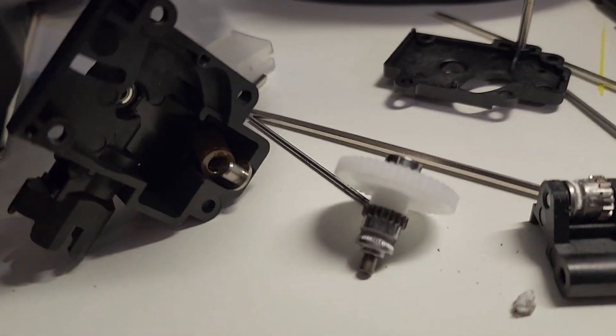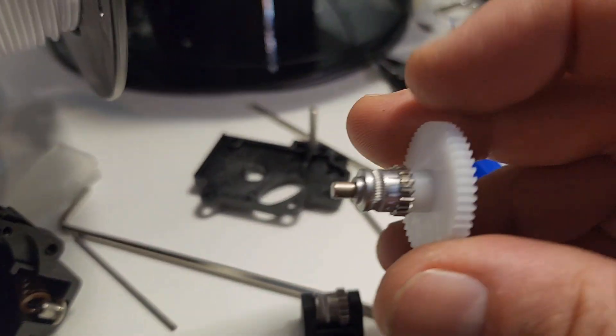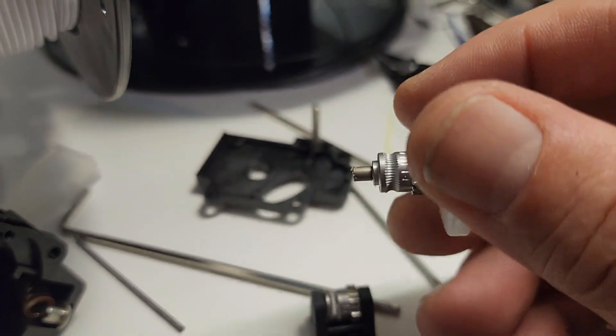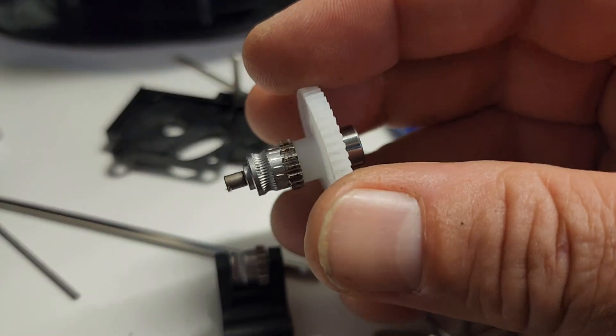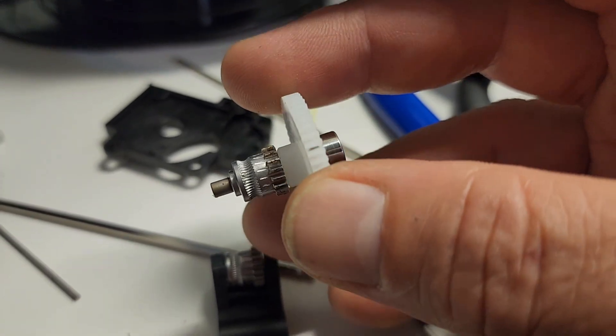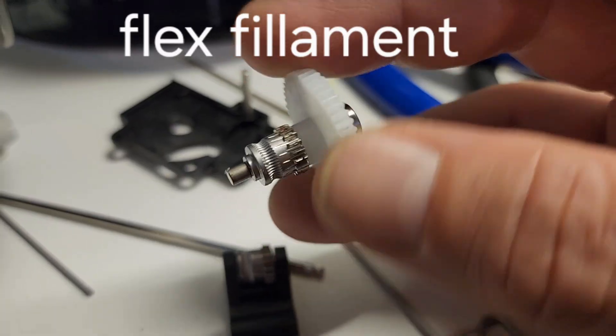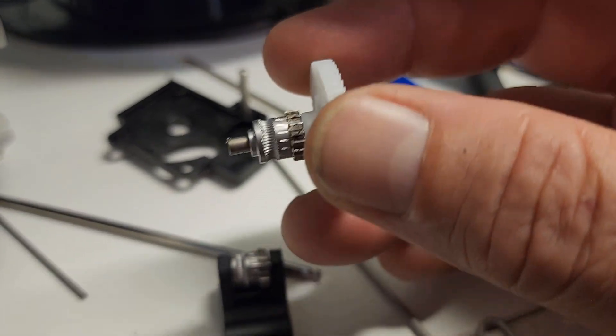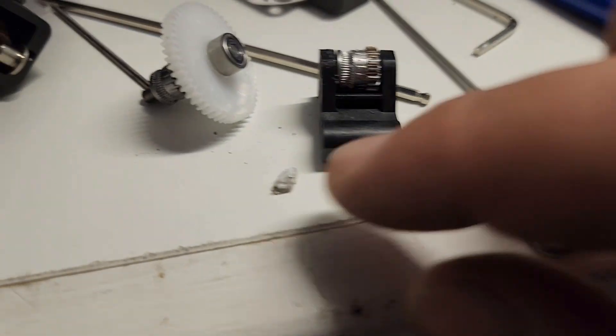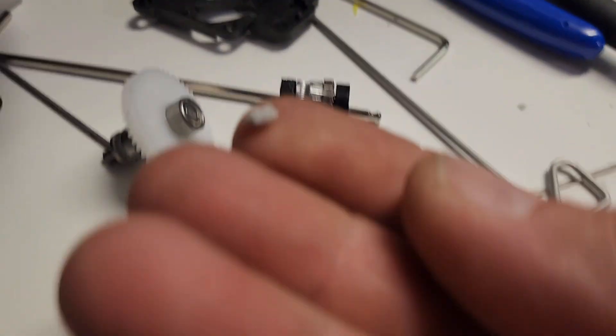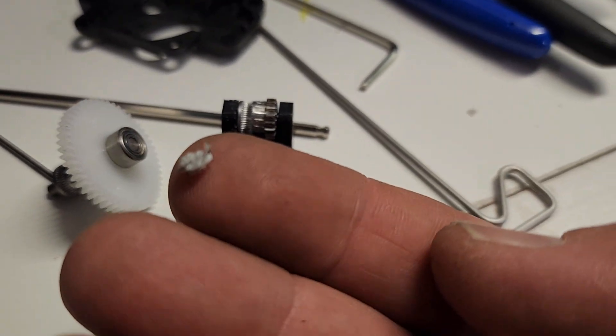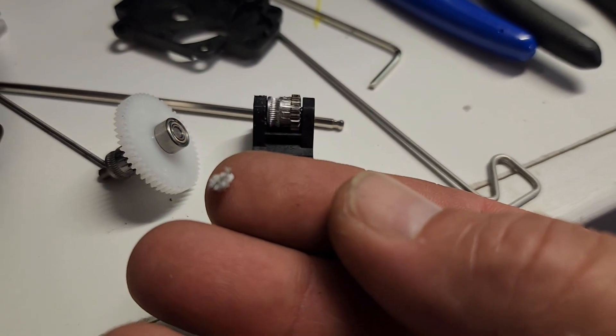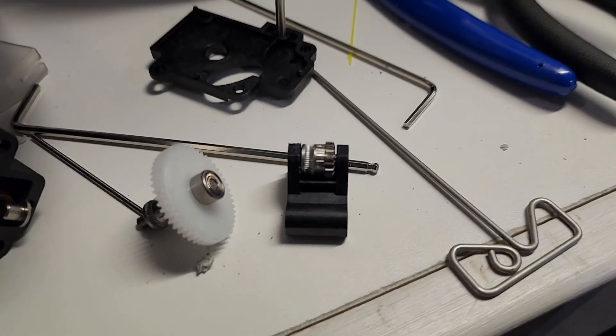So here I am, I was having extruder issues today with the 5DX and what it was is a piece of the flex got clogged in there. I had to take the whole thing out just to find this piece right here - plastic was jamming the inside of the extruder. So let's put it back together and see if I can make a good video out of it.